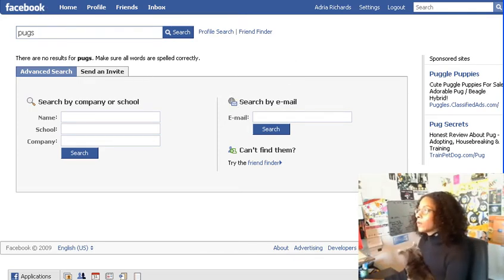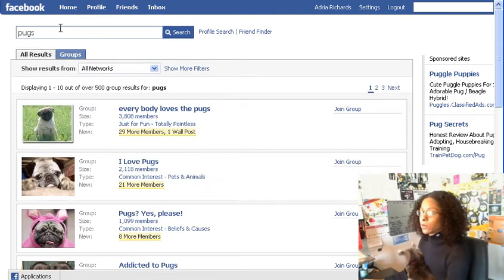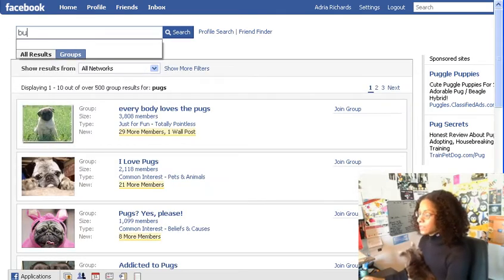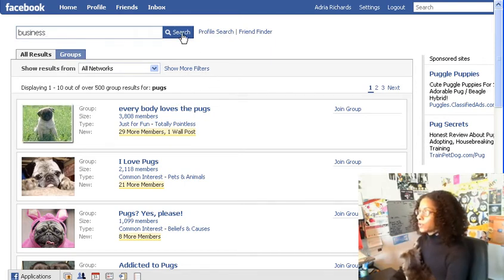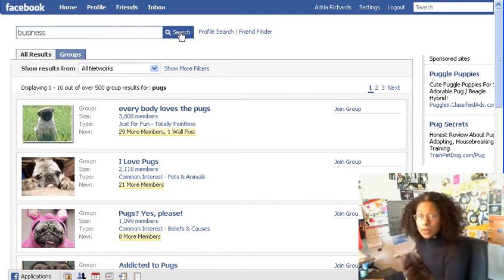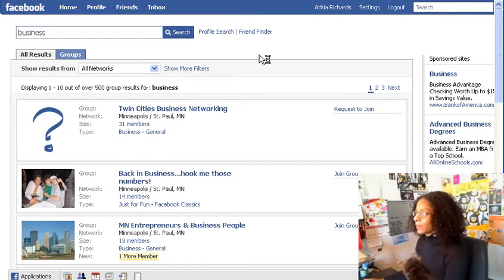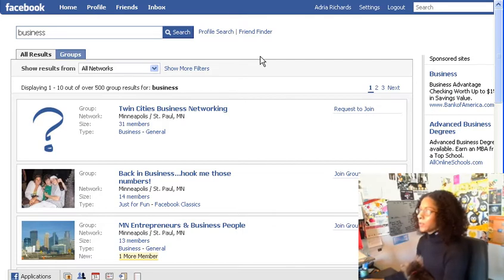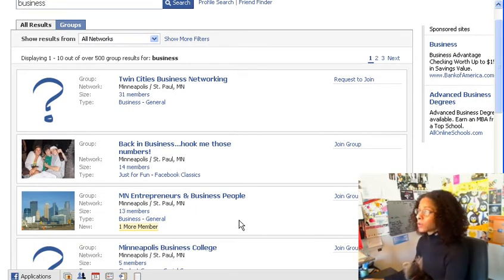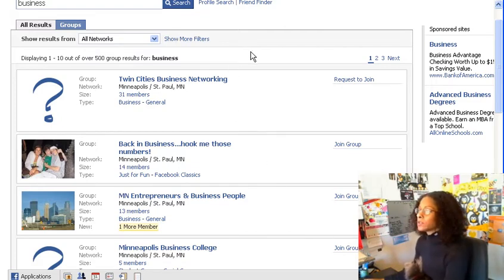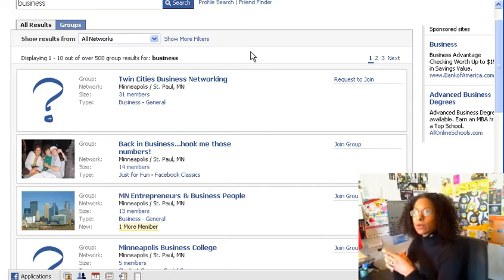Let me type in one more general keyword: business. Let's say you're getting started as an entrepreneur and you're looking for other people to connect with, or maybe you're looking for resources like a good accountant and want to hear who other people are using. Here we go — the first group is the Twin Cities Business Networking with 31 members. Scroll down a little and there's Minnesota Entrepreneurs and Business People with 13 members and one new one. Just like that you can find other like-minded people.